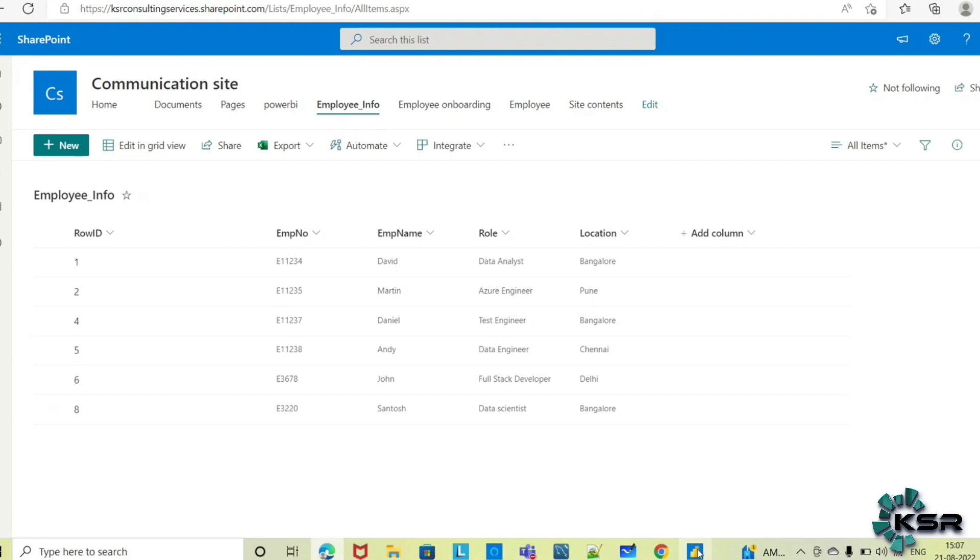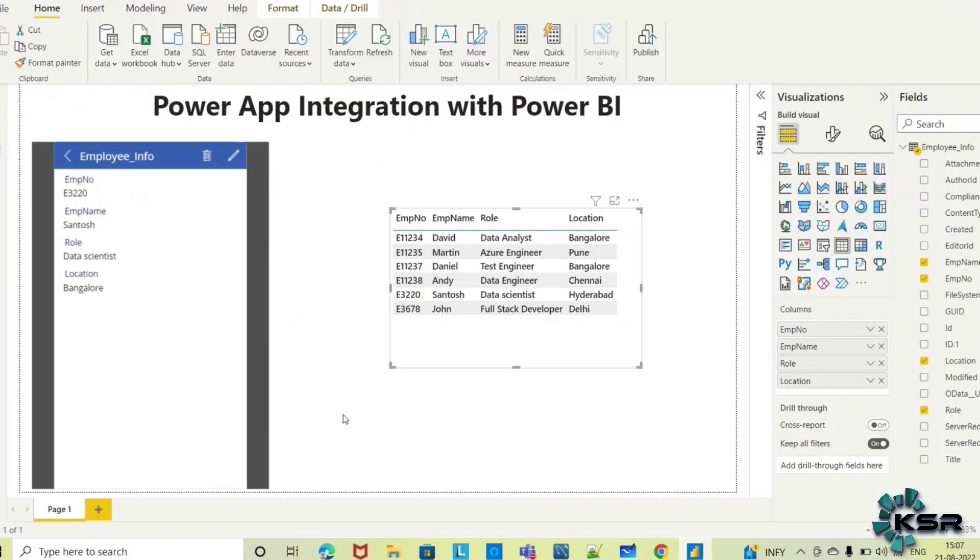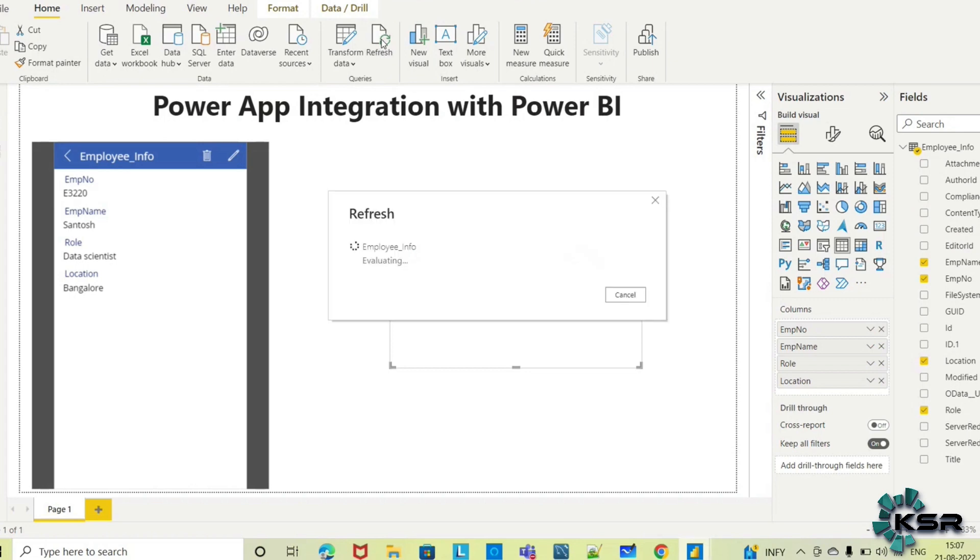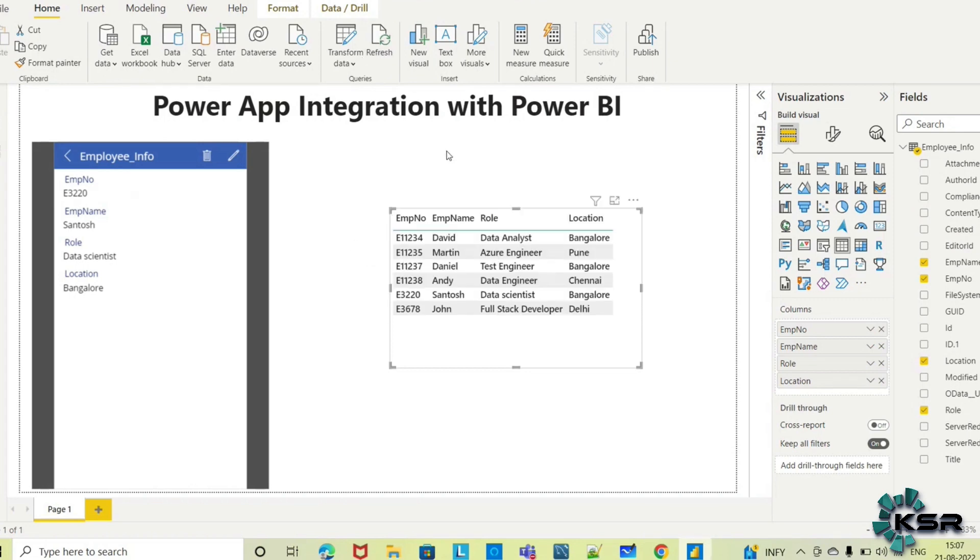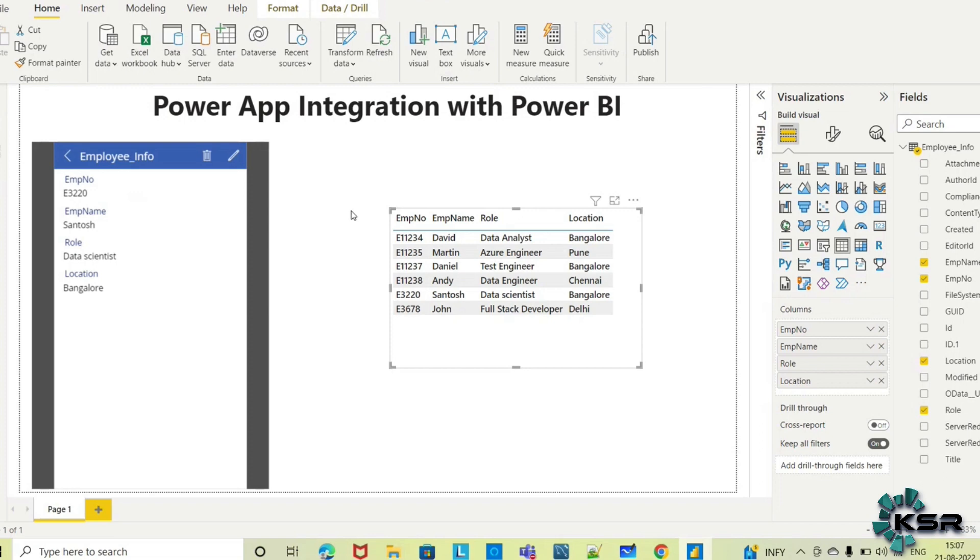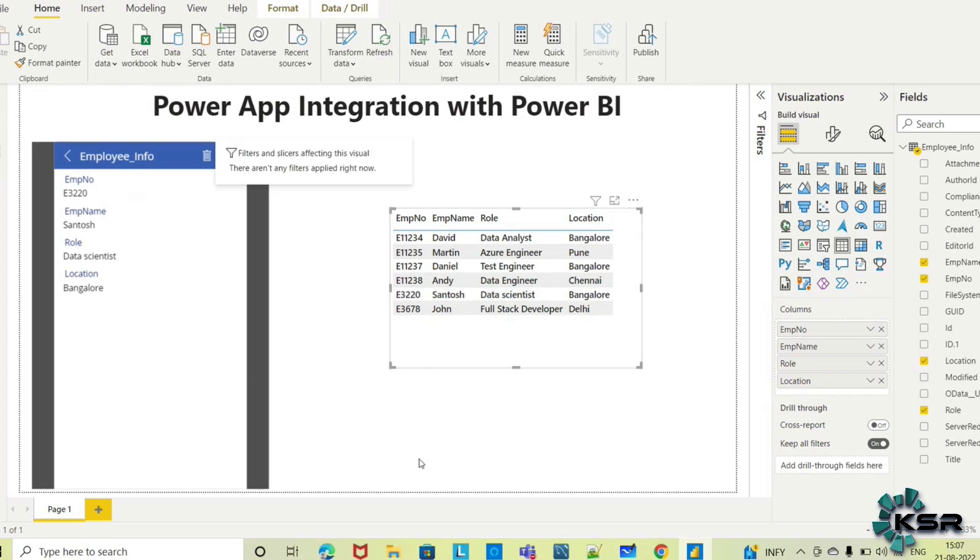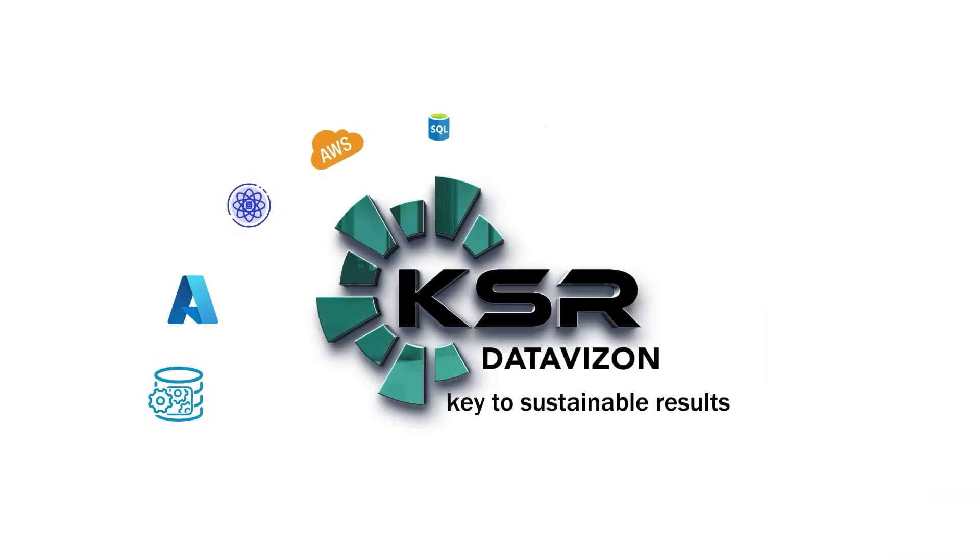When there's a change in the source, you update Power BI by clicking refresh or scheduling refresh in Power BI service. After clicking refresh, you can see his location changed from Hyderabad to Bangalore. This is how you integrate Power Apps with Power BI. Thank you for watching. For more informative videos, please like, share, and subscribe to KSR Data Vision YouTube channel.